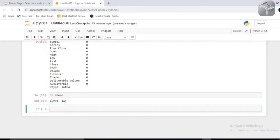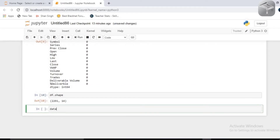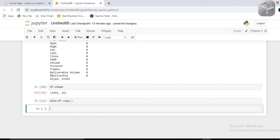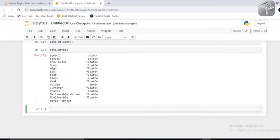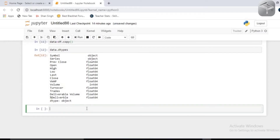Now you will see we have around 2300 entries in the dataframe. I'm going to copy this df into a variable called data, so data is a copy of the dataframe using df.copy. If I check the data types of each feature, you will see previous close has float type and all the other features have different data types assigned.